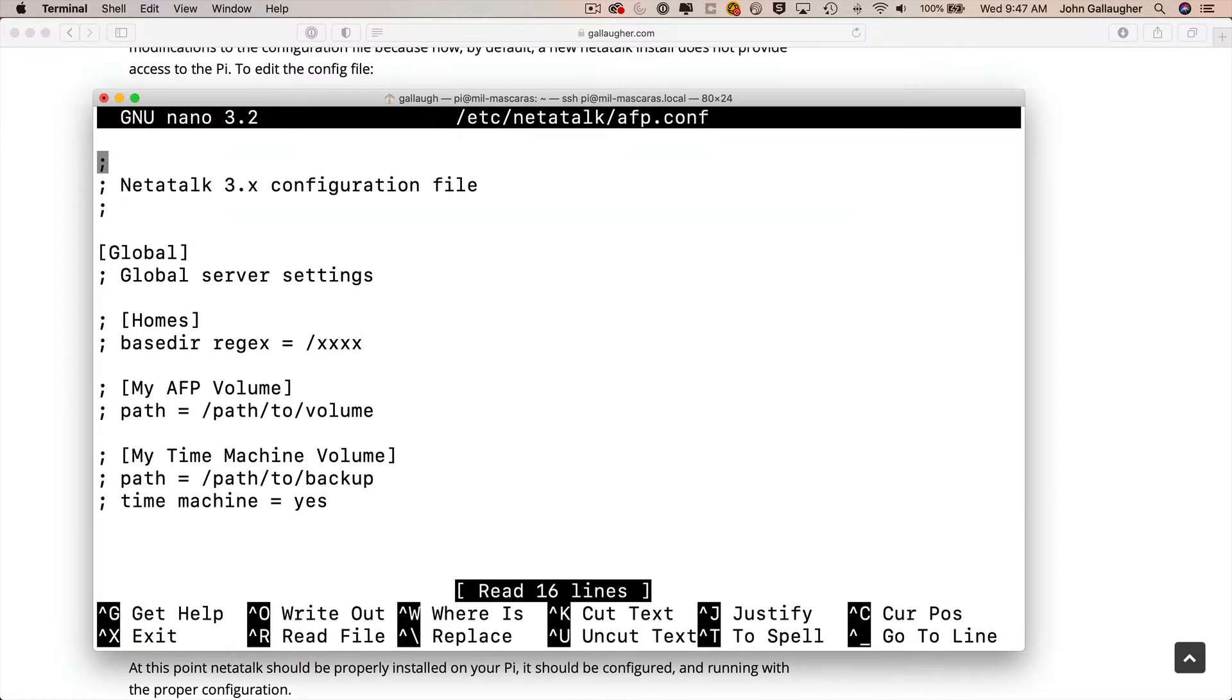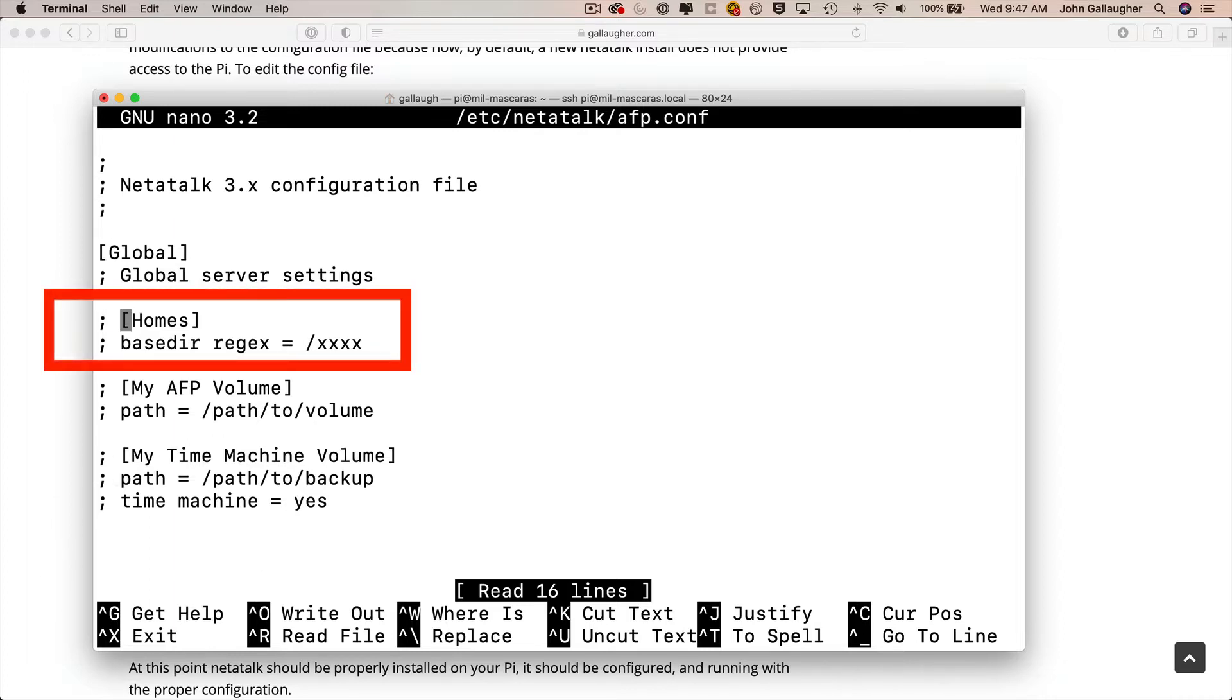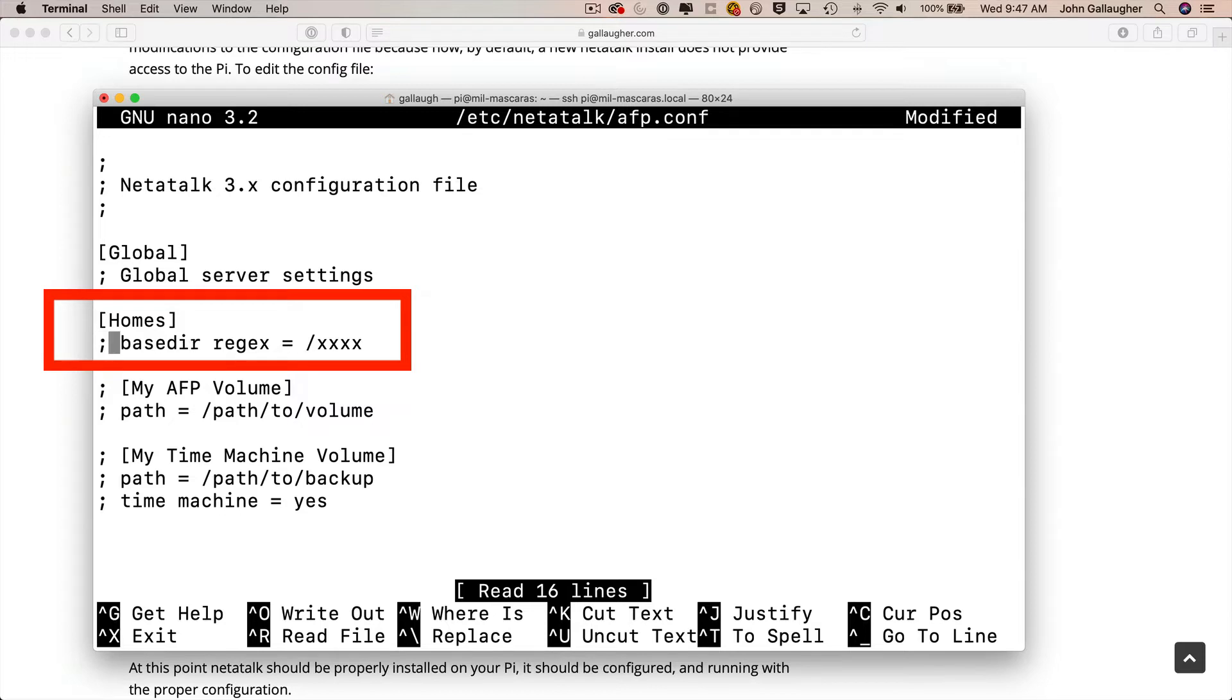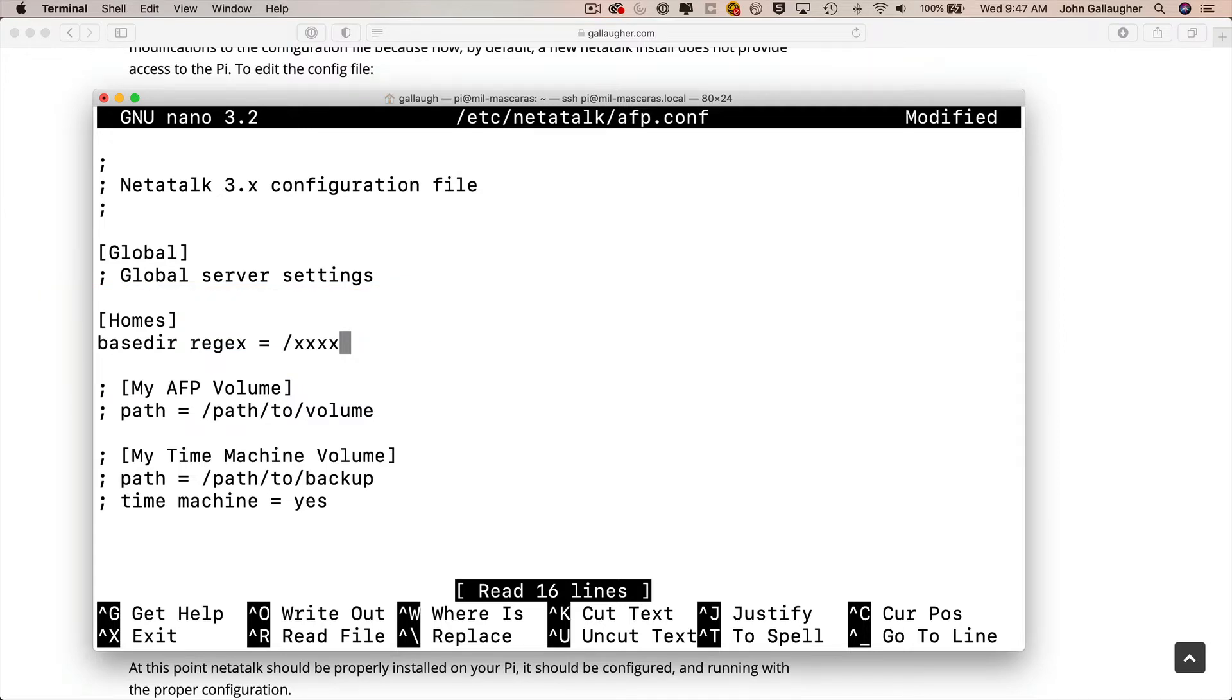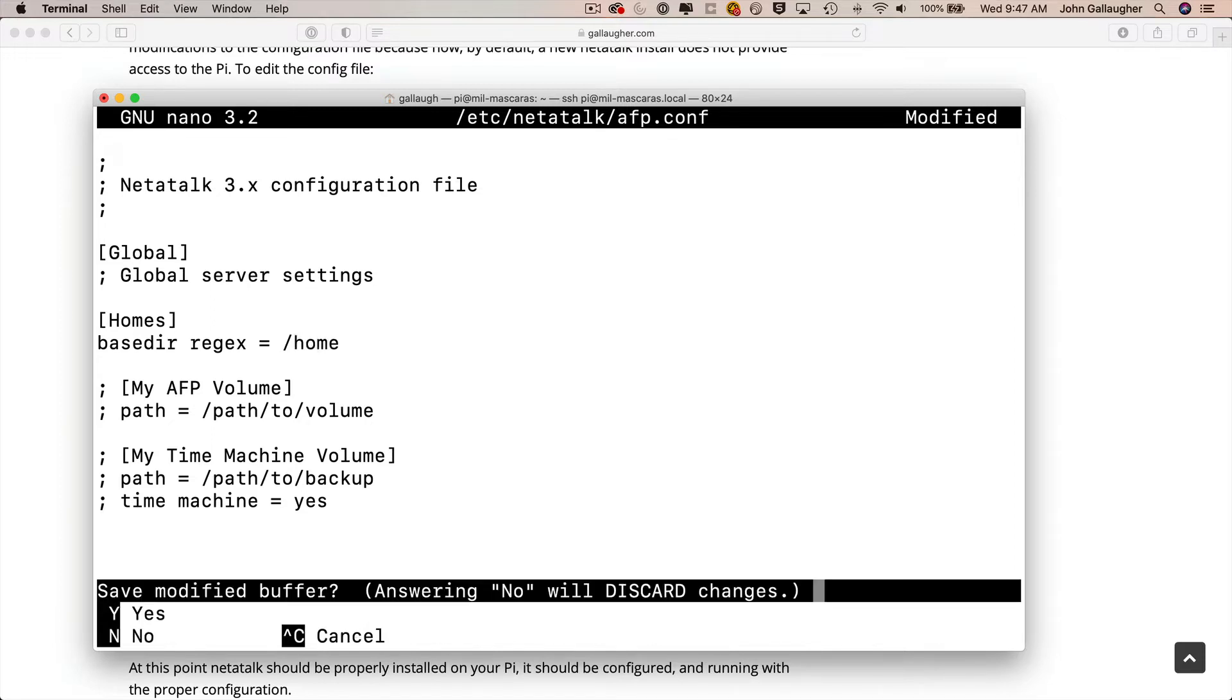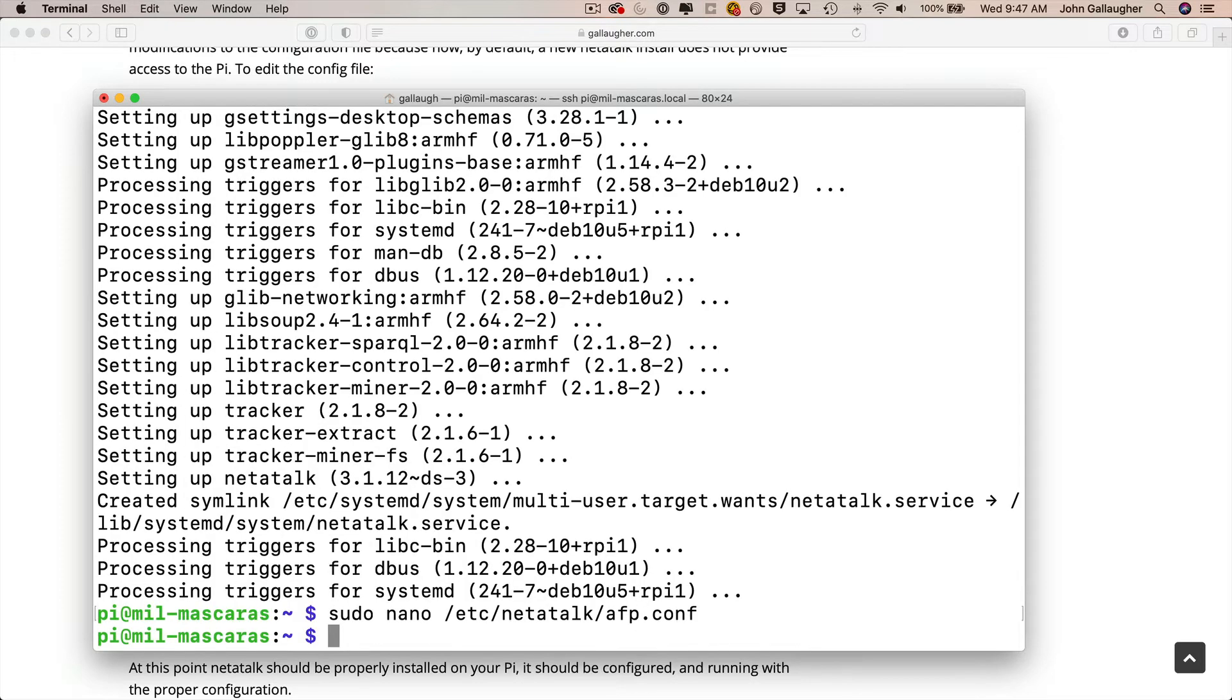Now we're in nano and the afp.conf file is up and ready for editing and the semicolons that you see in here act as comments. So what we're going to do is use the arrow keys to move in front of the line that starts with homes in square brackets and then we'll press the delete key twice to remove the semicolon and the space that's just in front of this line. And then we'll do the same thing for the line below this, getting rid of the semicolon and the space. And on this very line you also see at the end there are four x's. So we're going to use the arrow keys to go to the end of this line then delete those x's and we're going to replace those x's with the word home all in lower case and that's it. So now we can press ctrl x to get out of nano, we'll press return when asked if we want to save our work and we're back at the prompt.